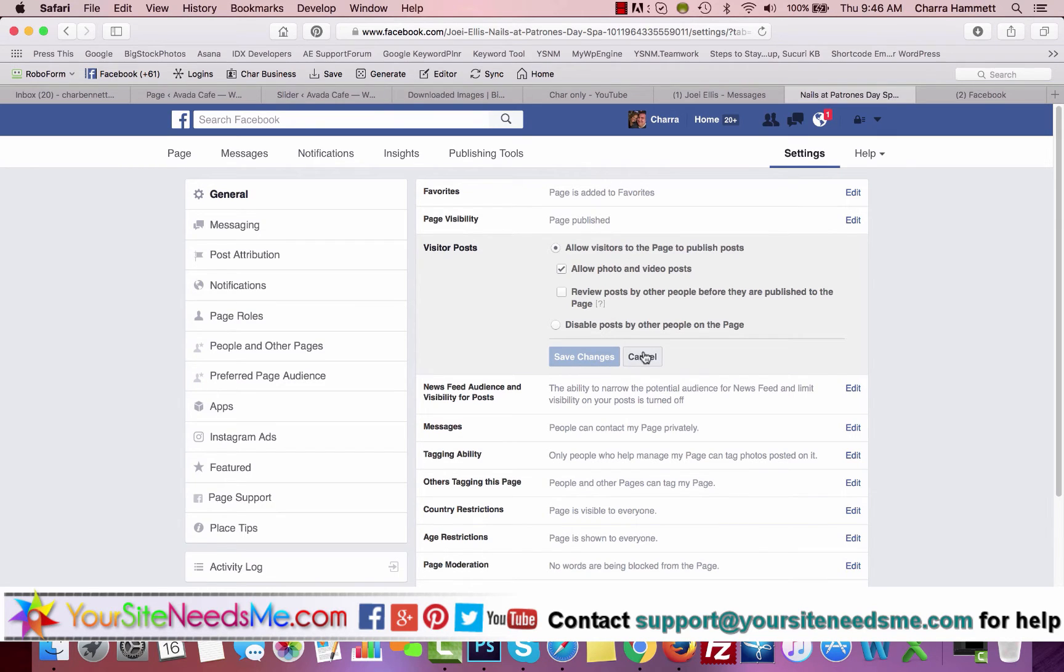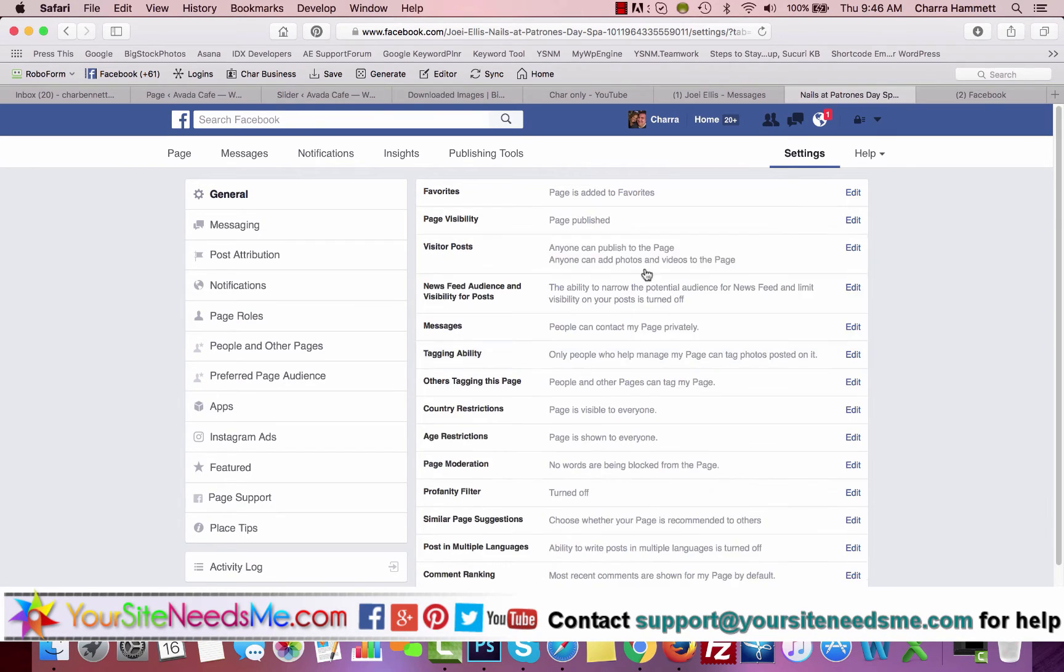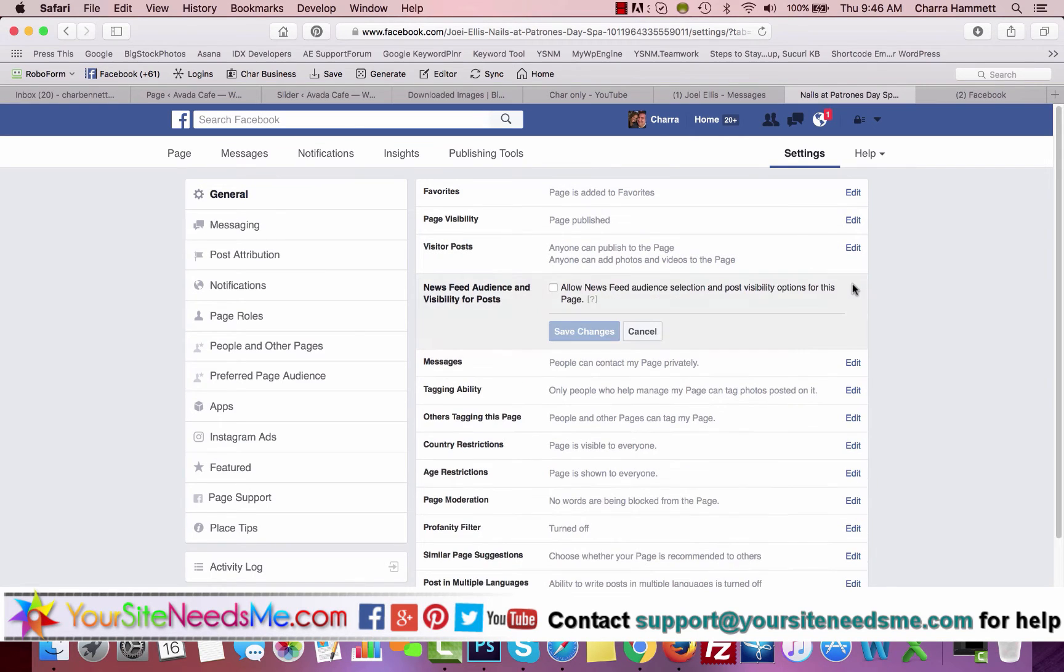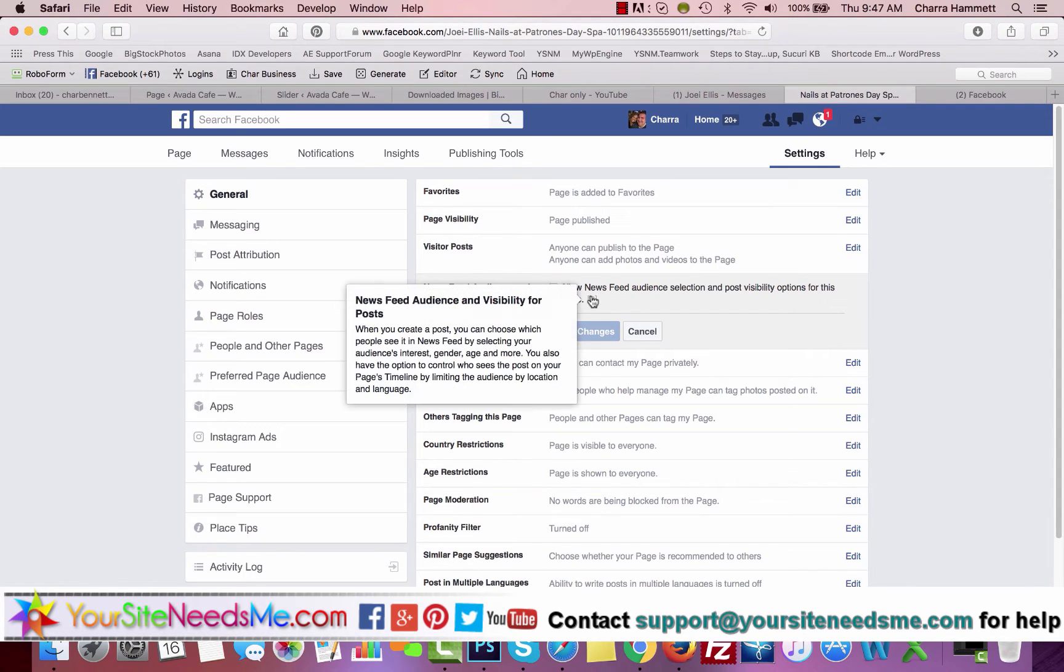You can narrow the potential audience. For instance, if you want to make it so that when you create a post, you can choose which people see it in the newsfeed by selecting your audiences and interests, gender, age, and more. You can also have the option to control who sees the post on your page's timeline by limiting the audience by location and language.